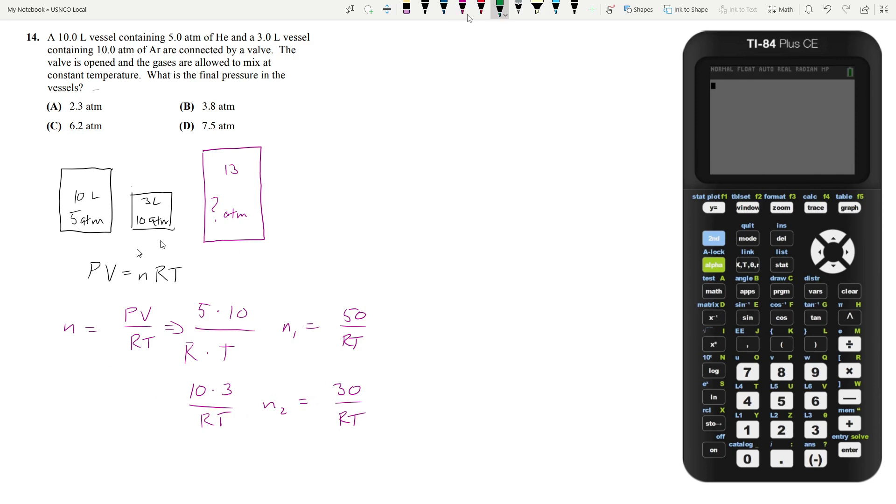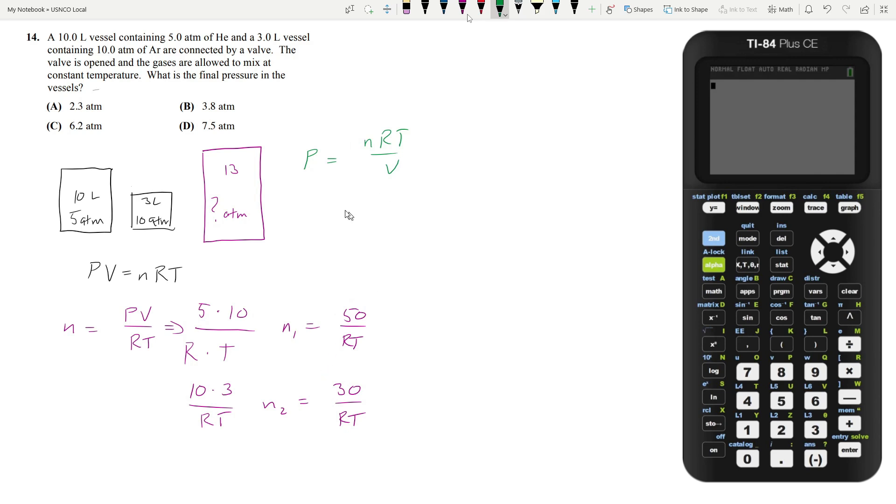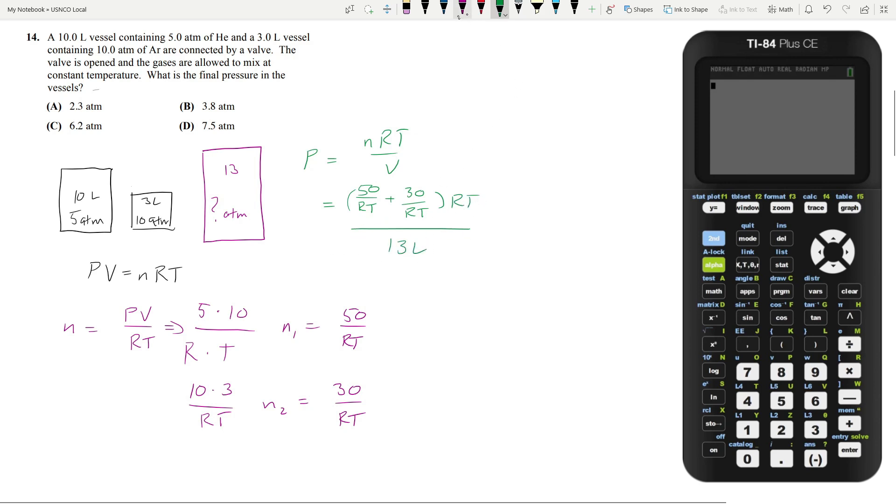Now in the final vessel we want to find the pressure. So let's rearrange the ideal gas law again for pressure. So P is going to equal NRT over V. And so the N total is going to be the sum of both the Ns that we just calculated. So 50 over RT plus 30 over RT, and that's going to be multiplied by RT and divided by the volume which we know is 13 liters.